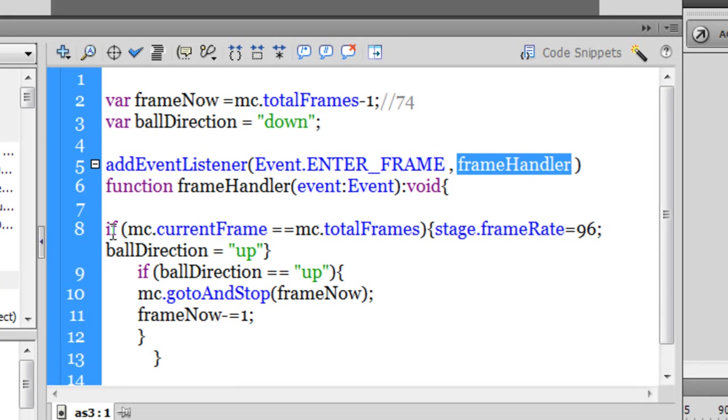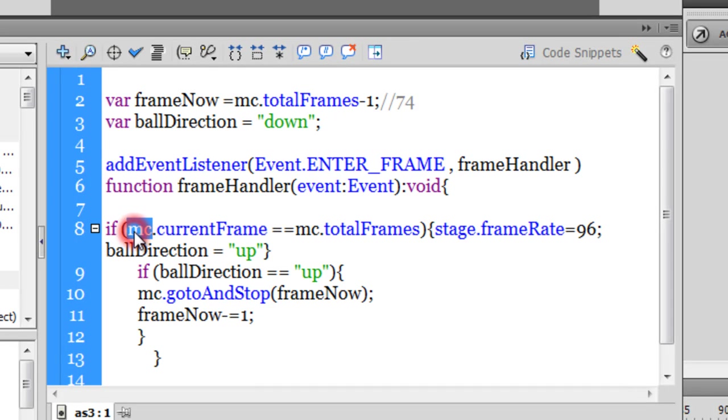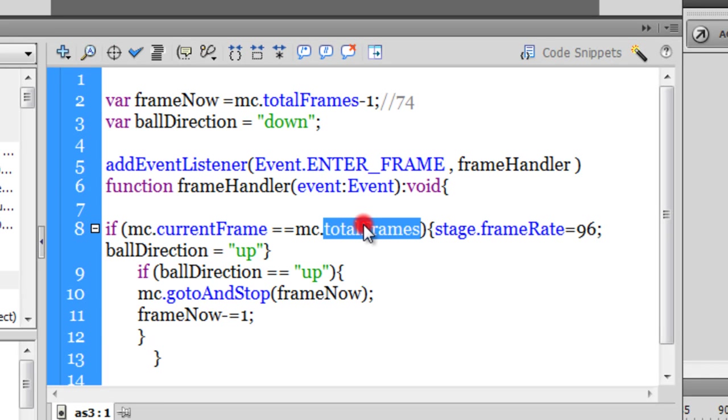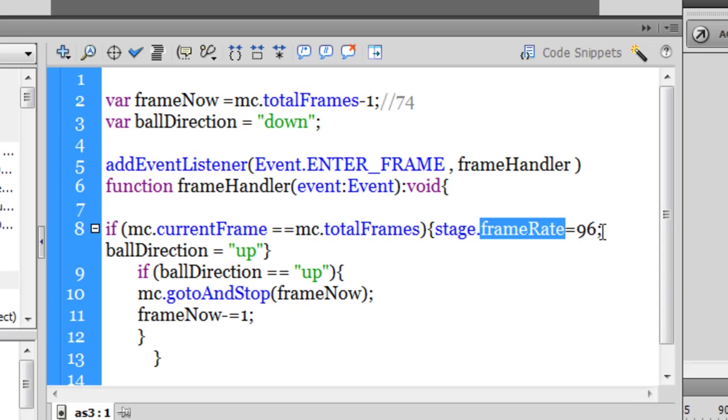We have an if conditional out here which says, if the current frame is equal to total frames inside the MC. Basically it means that if on the timeline the 75th frame is met, is encountered, so basically if it reaches, the playhead reaches the last frame of the timeline, what needs to be done is, please set the frame rate of the stage to 96. By default it's 24, so 24 into 4 is 96.